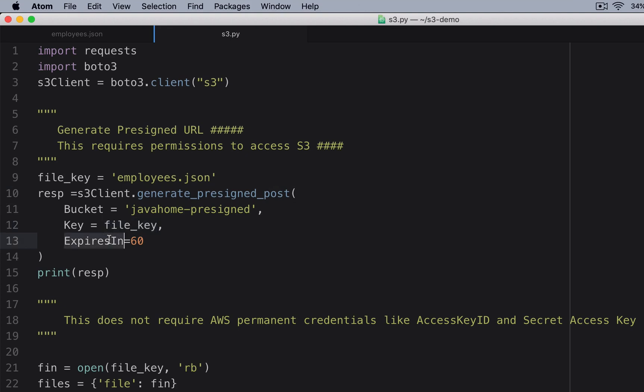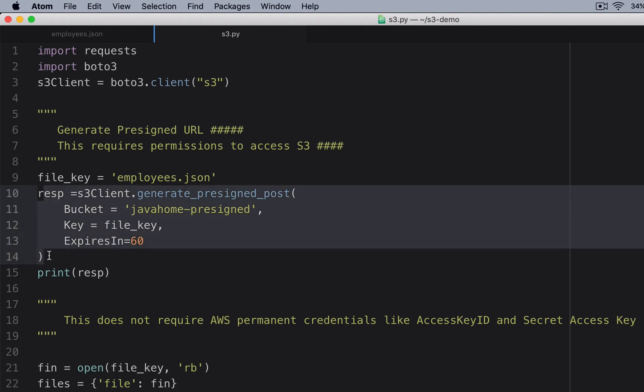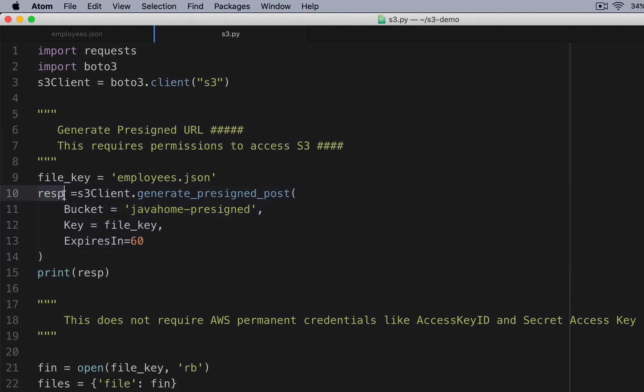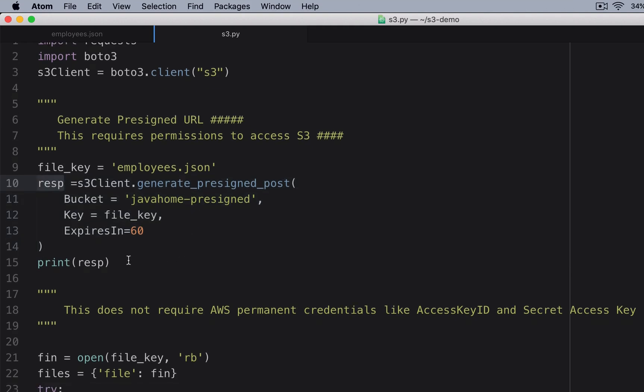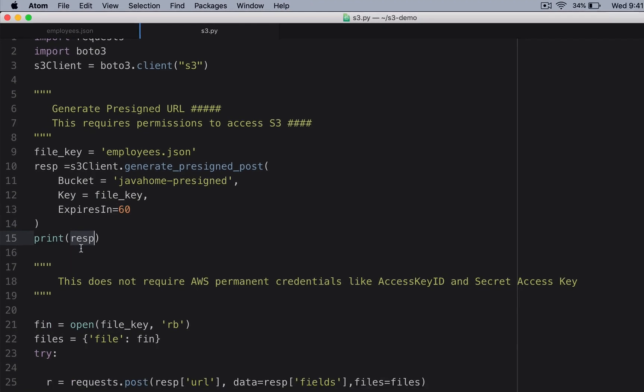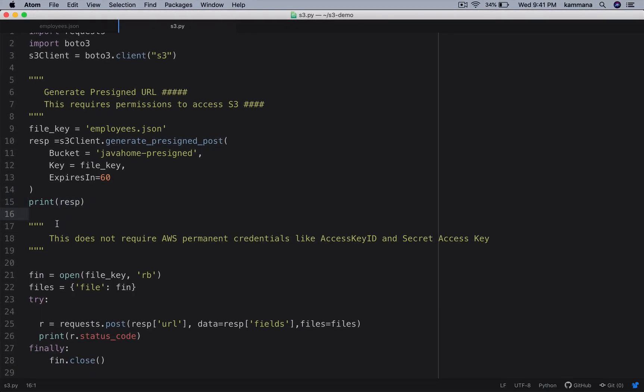And I am giving expires in 60 seconds, so client will have 60 seconds time to complete his upload. After that, the pre-signed URL we give to the client is not valid. This code requires access key and secret key, so whoever generates pre-signed URLs they must have permissions to generate those URLs. Once I get the information about that pre-signed URL, in order to show this I am printing it onto the console.